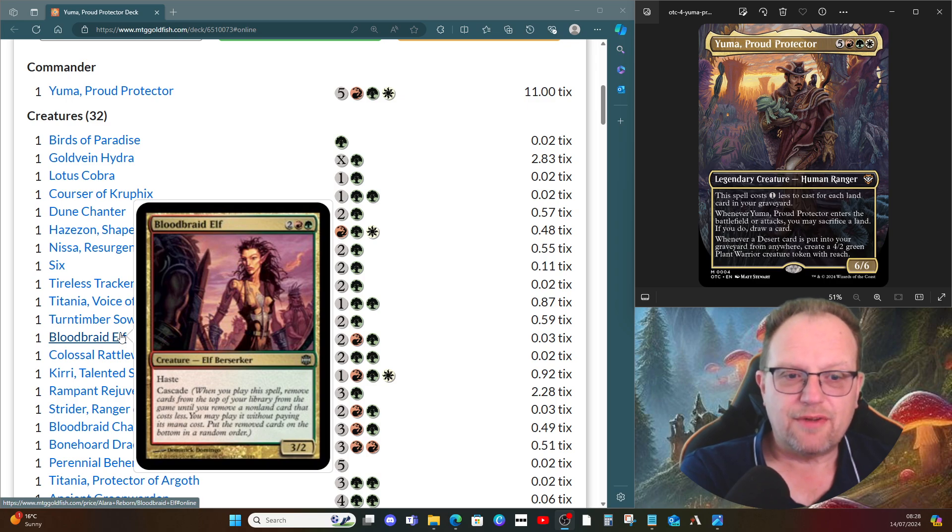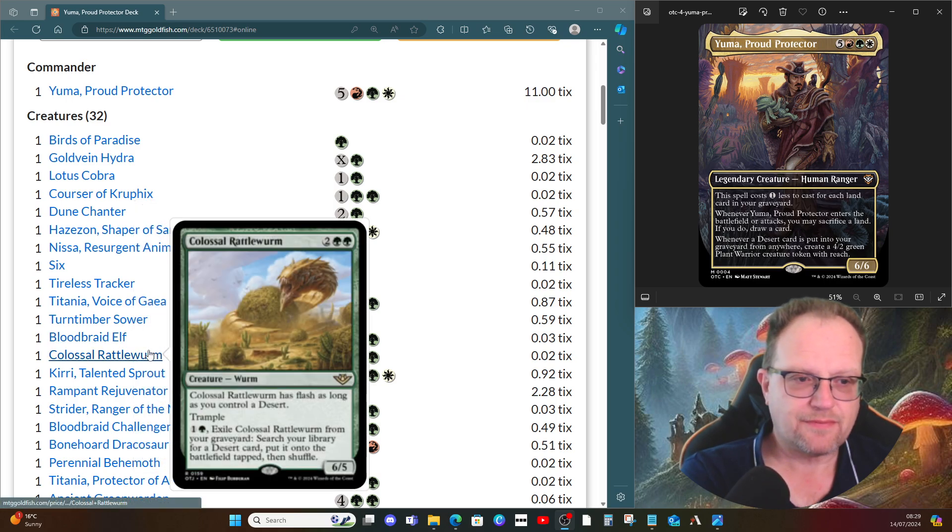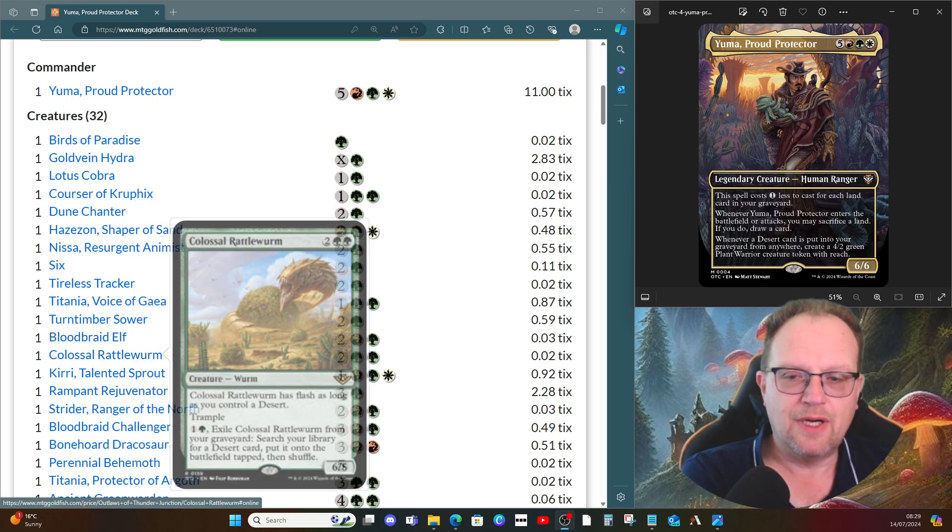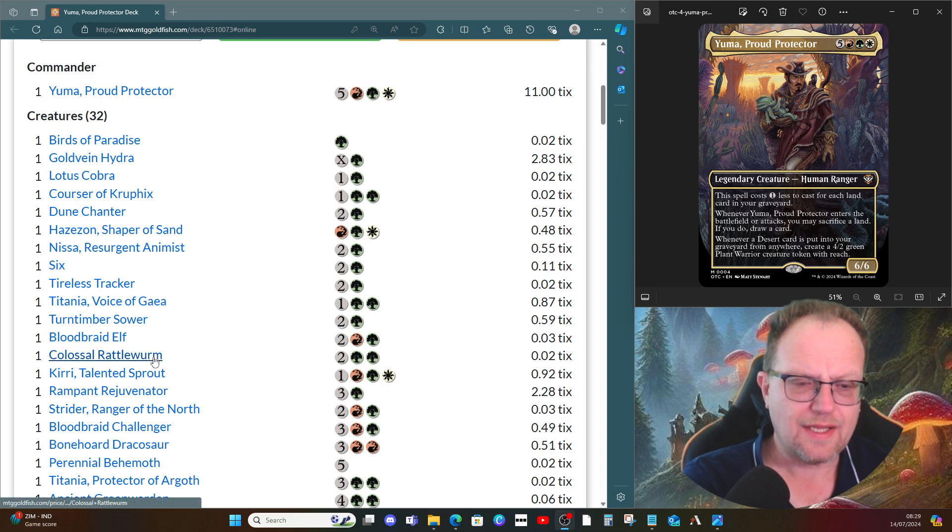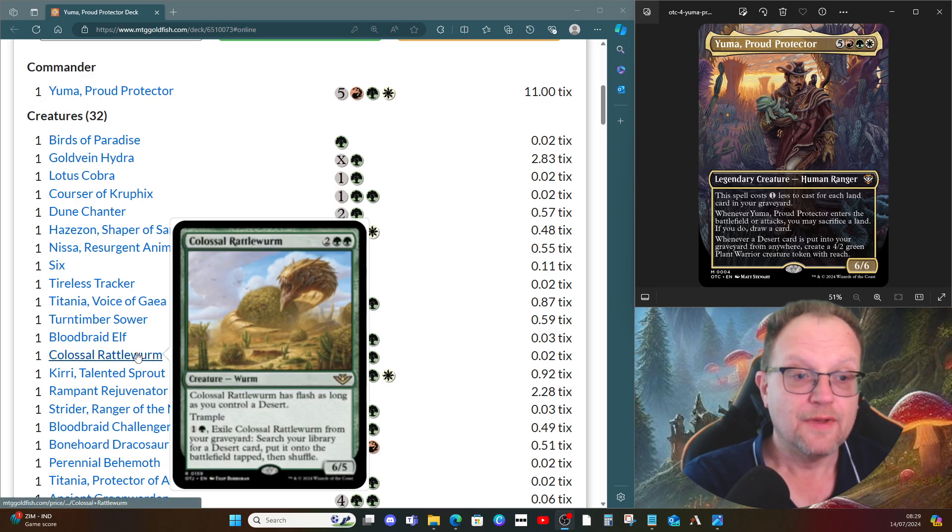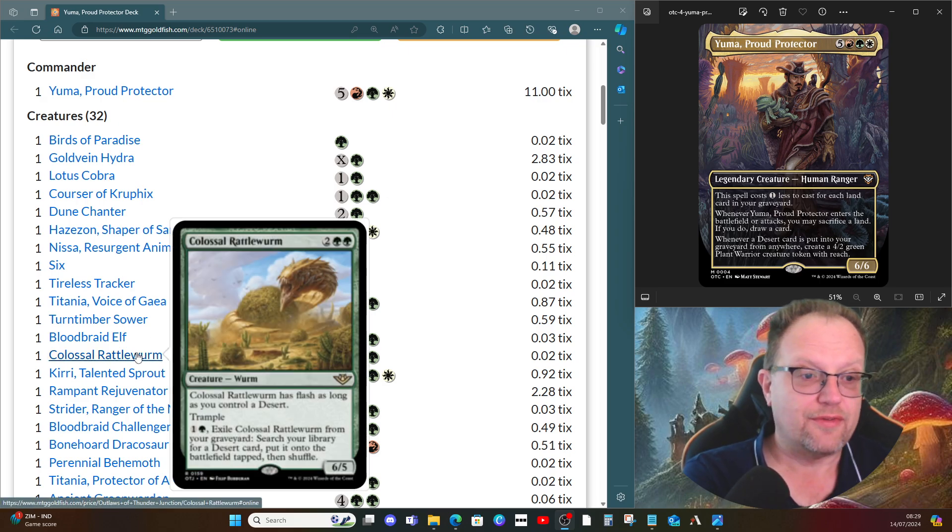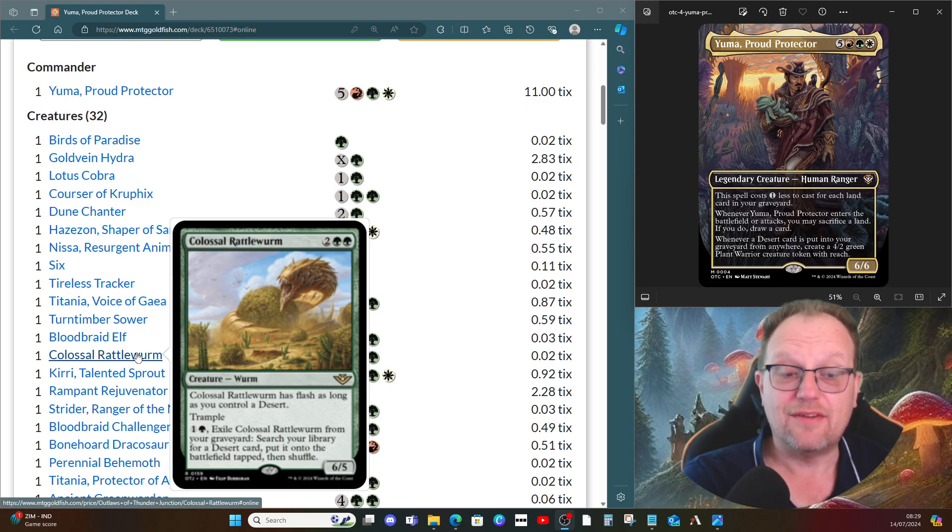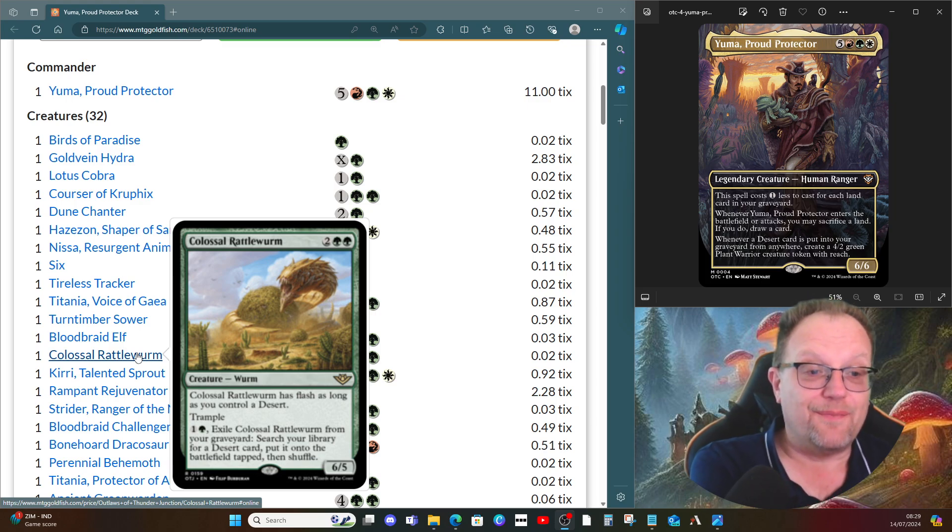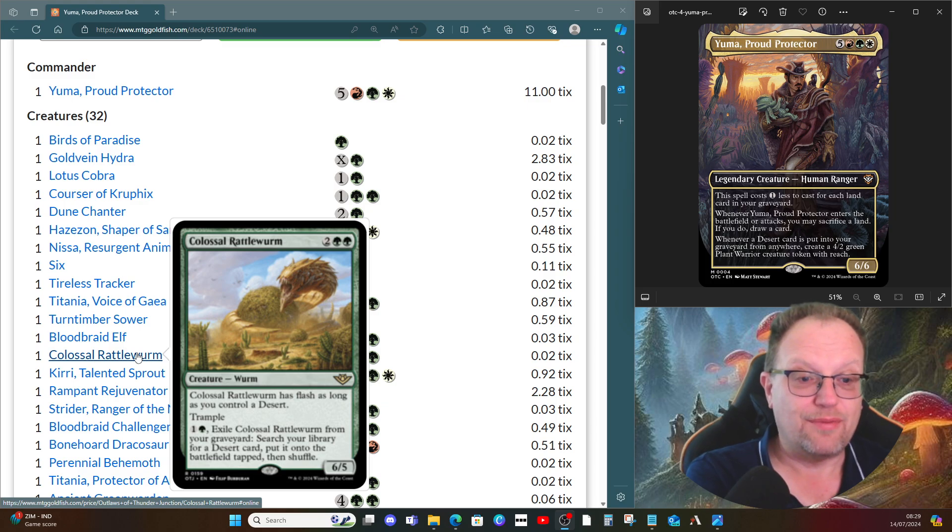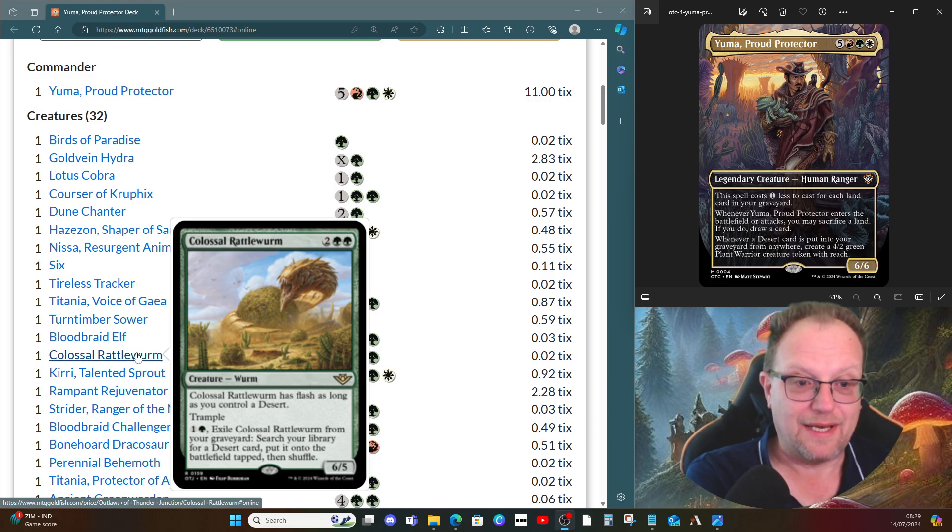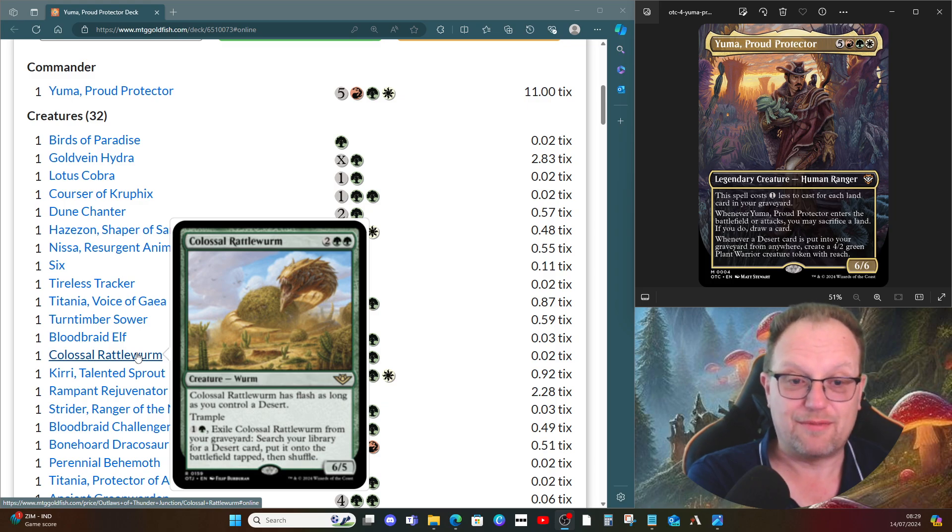Bloodbraid Elf gives us a little bit of cascade fun. Colossal Rattlewurm comes in from Outlaws of Thunder Junction. It has flash if you've got a desert, it's got trample, it's six power for four mana, and then we can exile it from our graveyard to search our library for a desert and put it onto the battlefield tapped.